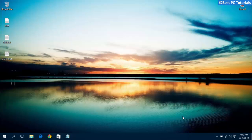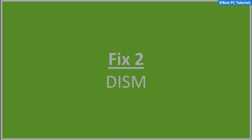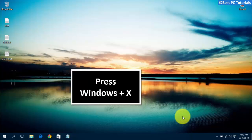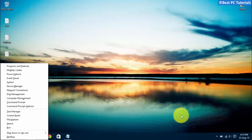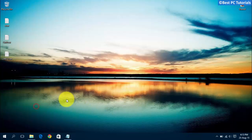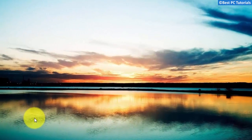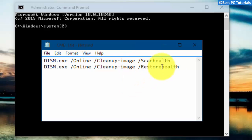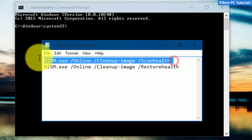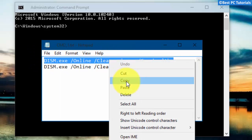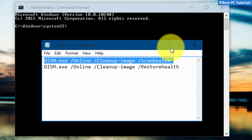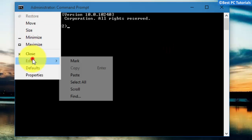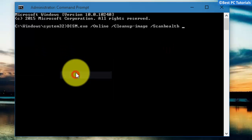The store will now be fixed. Open command prompt with administrative rights. Copy the following command from the description, paste it here, and hit enter.